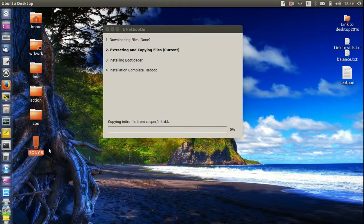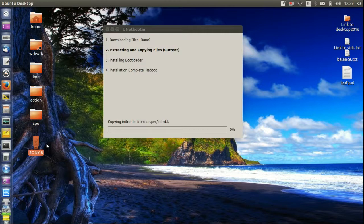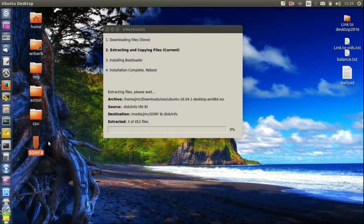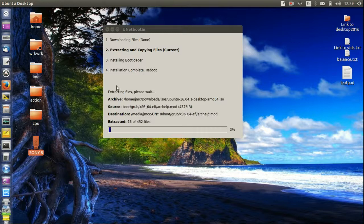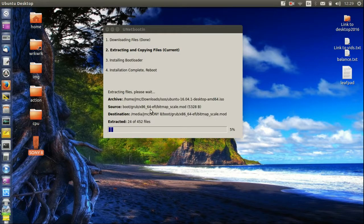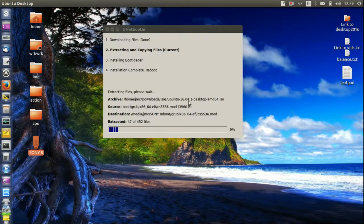Now once that's done, I can boot this up to this computer, maybe another desktop, anything, and have it boot up a live copy of Ubuntu 16.04 as we can see there.